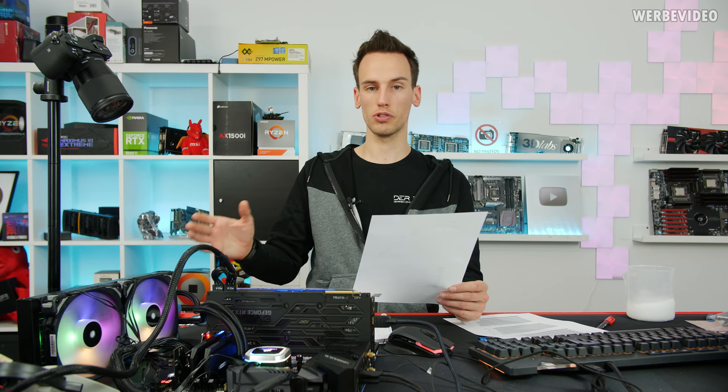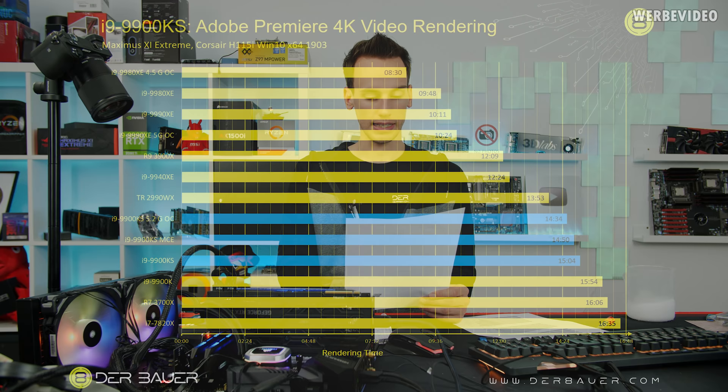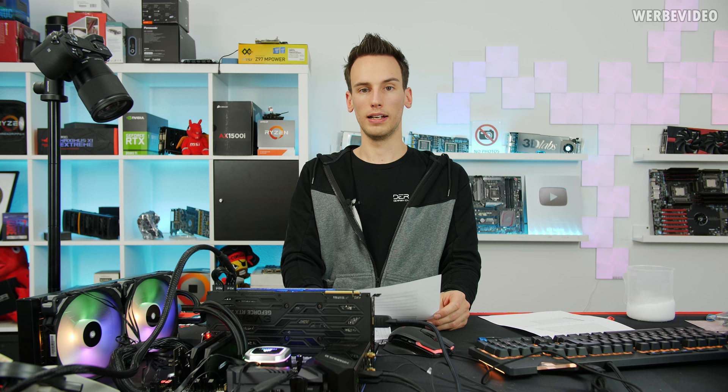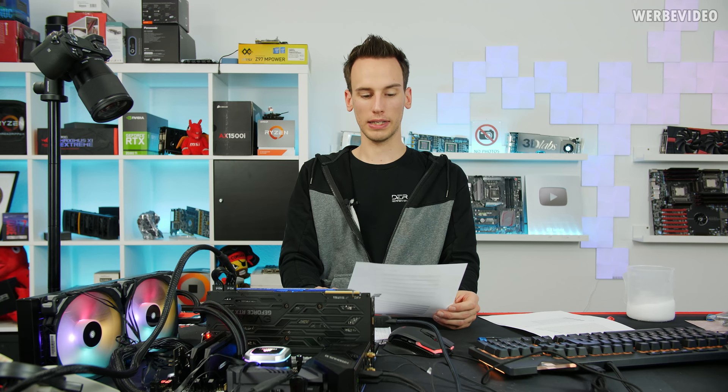A quick look at Adobe Premiere: obviously a high core count CPU is much better for render applications, so the 3900X — and in the future the 3950X — will be much better here than the 9900K or 9900KS. The 9900KS is about one minute faster than the 9900K in Adobe Premiere, going from 16 to about 15 minutes. With a heavy OC of 5.2 GHz it drops to 14.5 minutes, but we're still far behind the 3900X.